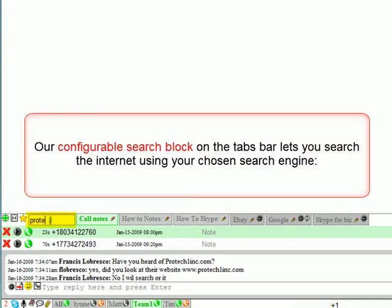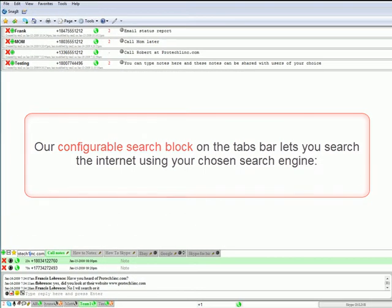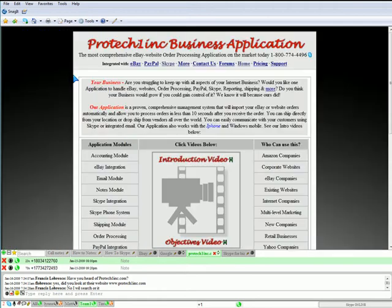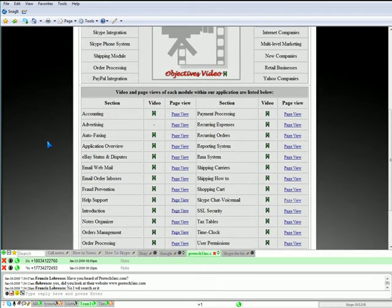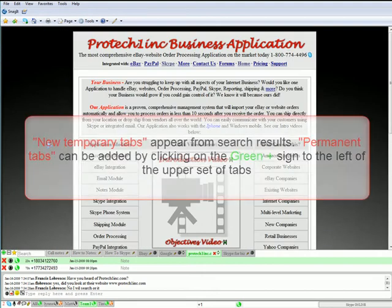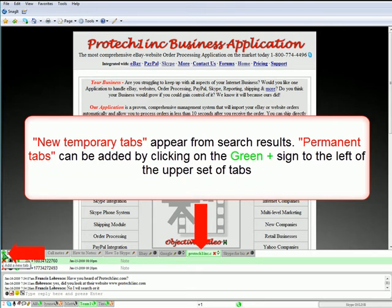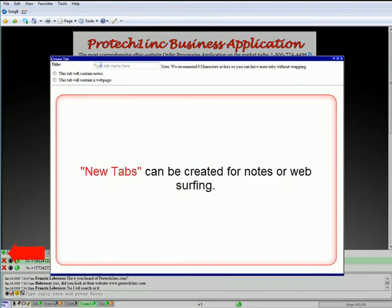Our configurable search block on the tabs bar lets you search the internet using your chosen search engine — in our case, it's Google. When we click on the web page link, the page is opened up in the upper part of our screen. New temporary tabs appear from search results. Permanent tabs can be added by clicking on the green plus sign to the left of the upper set of tabs. New tabs can be created for notes or web surfing.